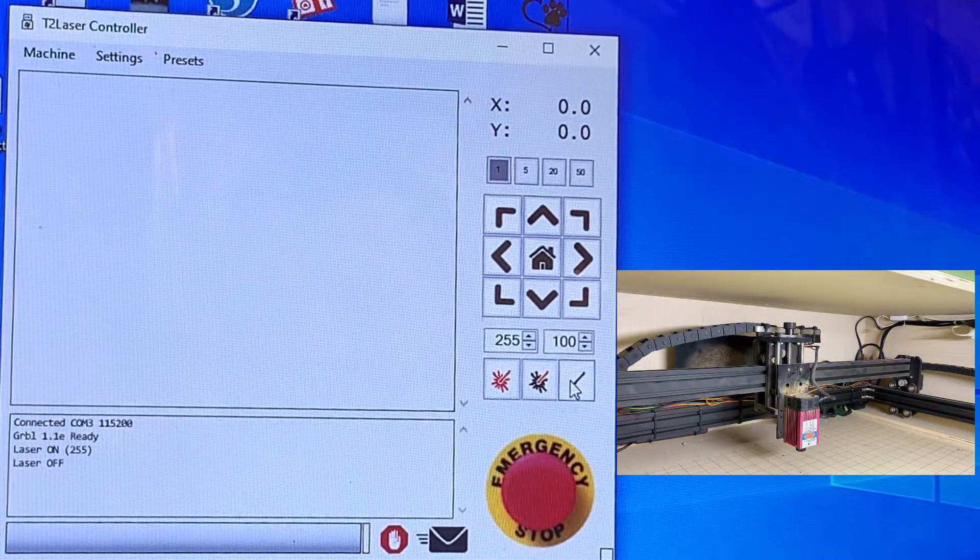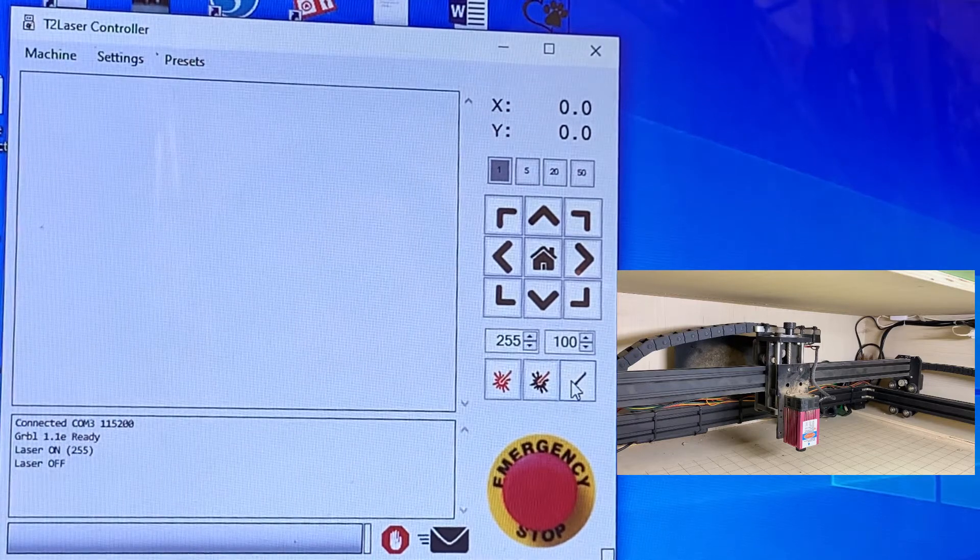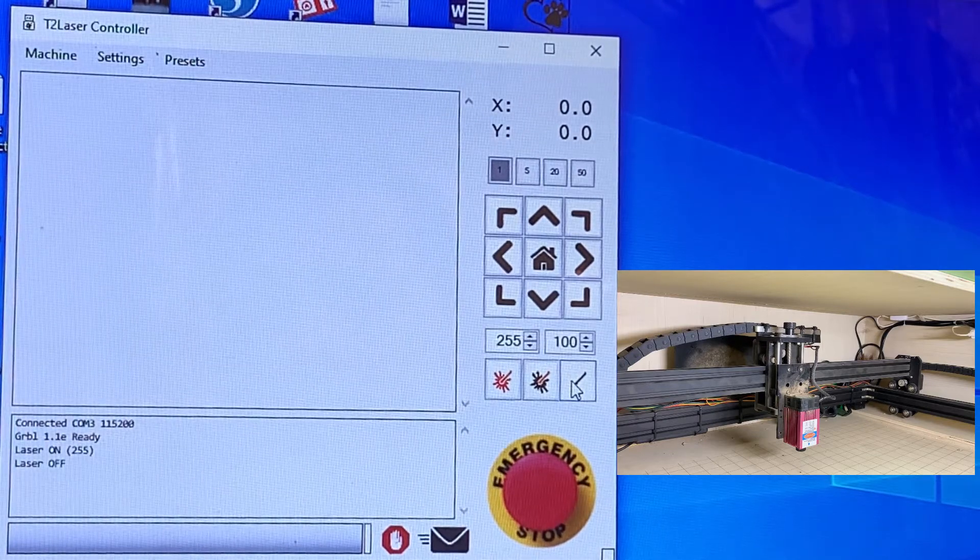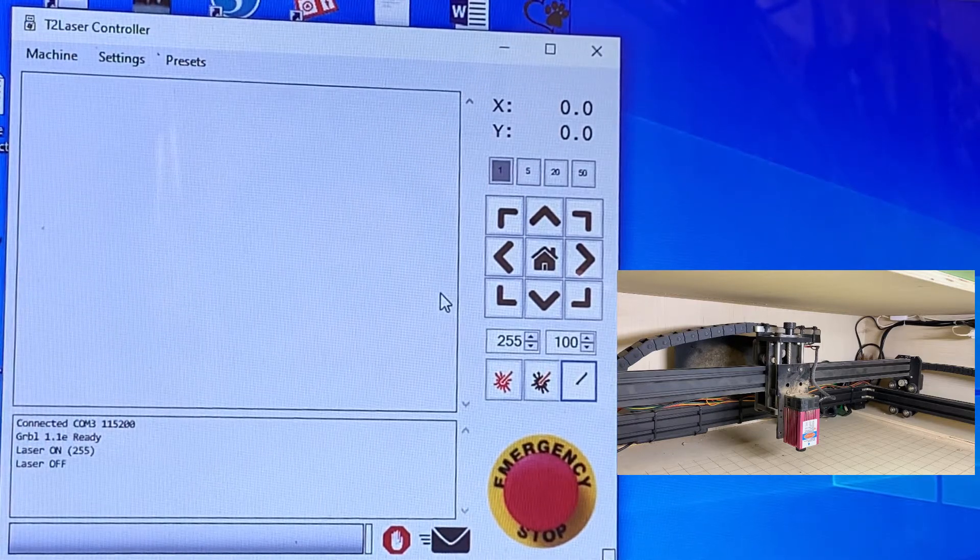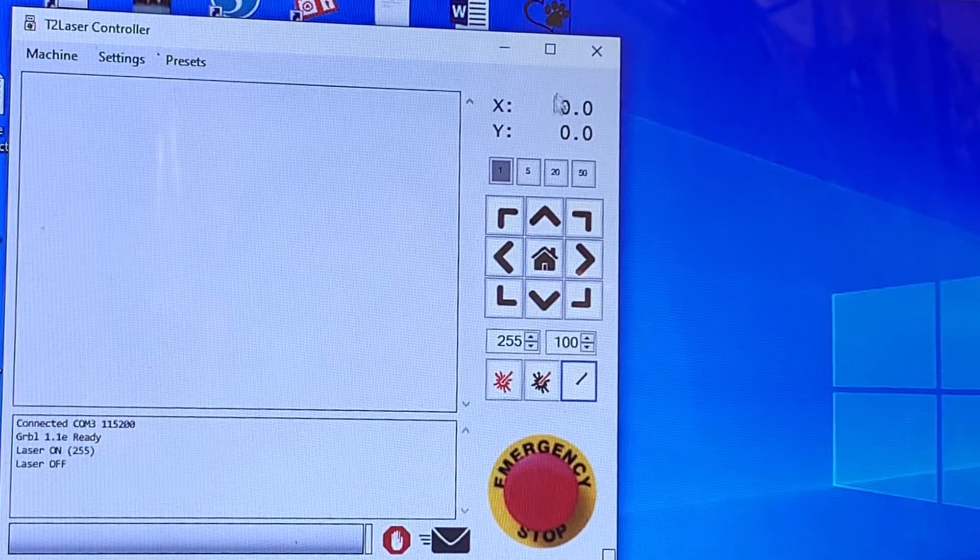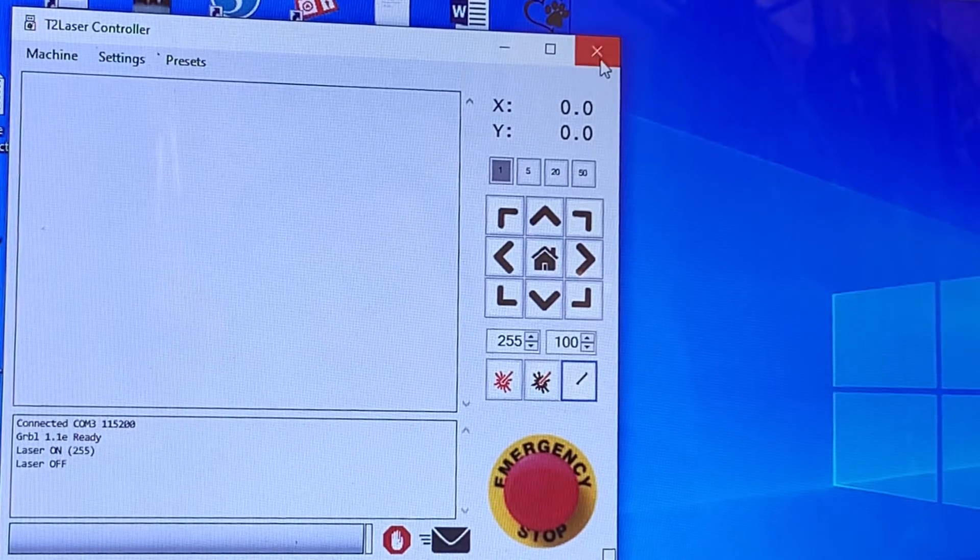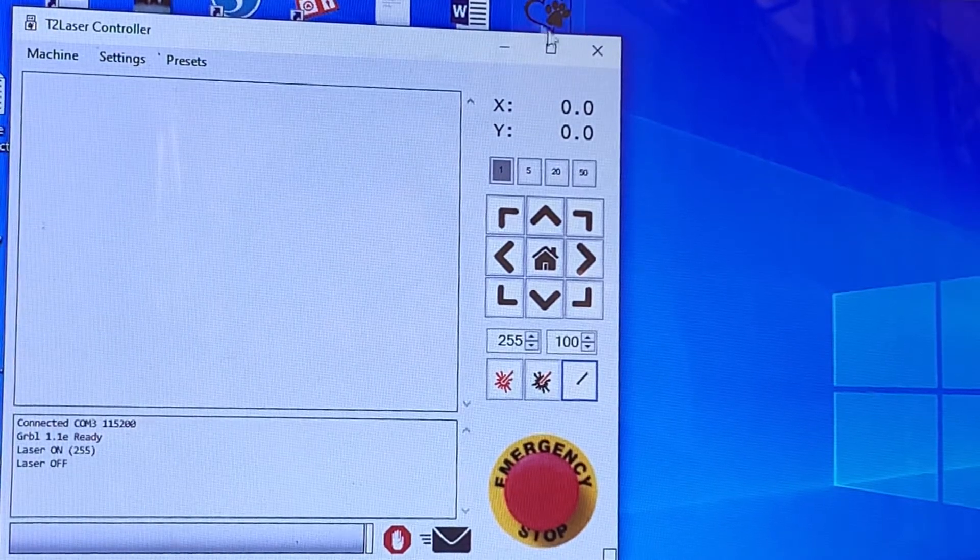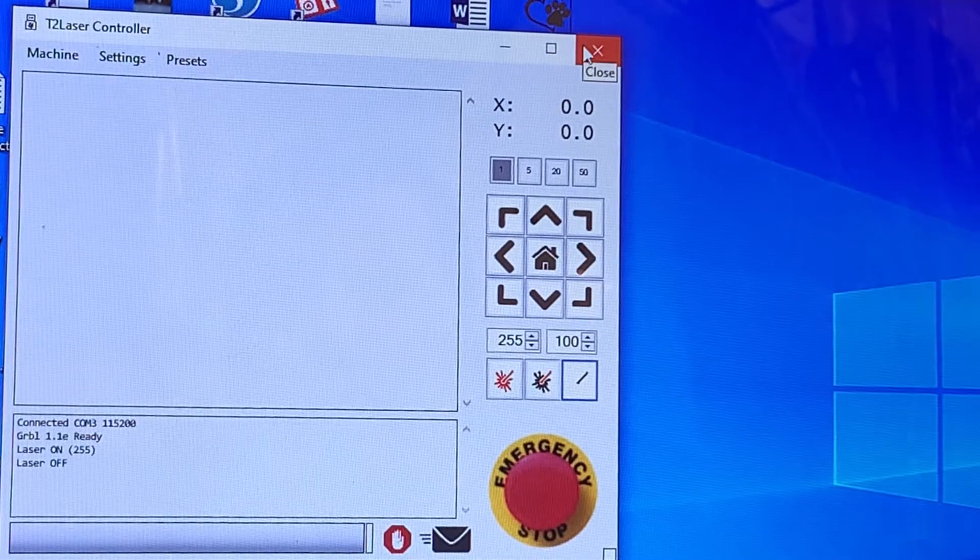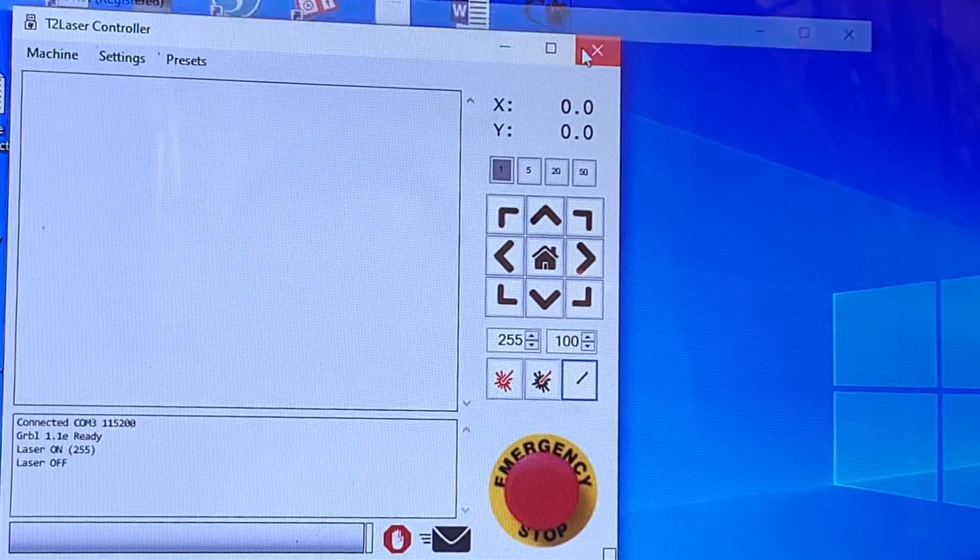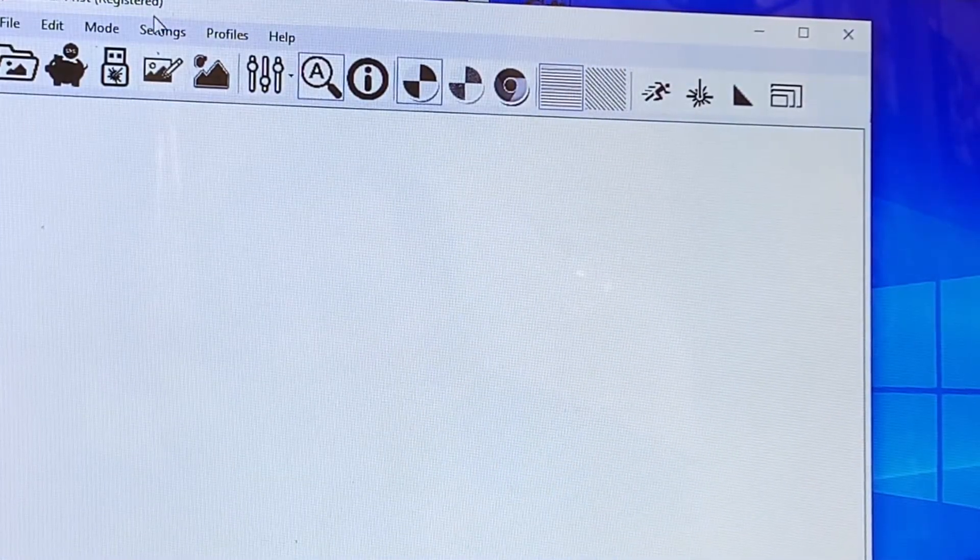At this point, if your settings are correct, you are ready to rock and roll. So let's hit X to get out of it and go back to our main screen.